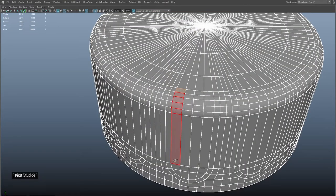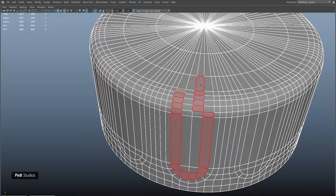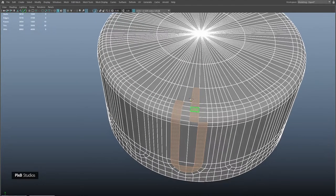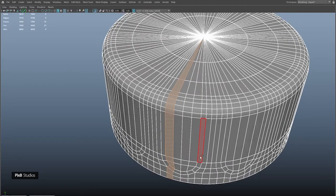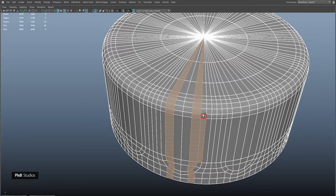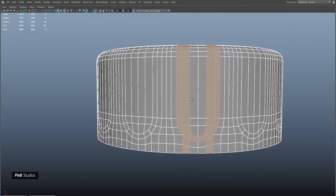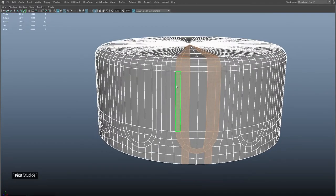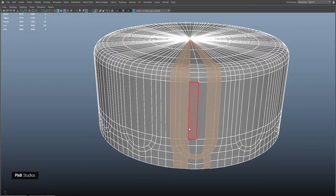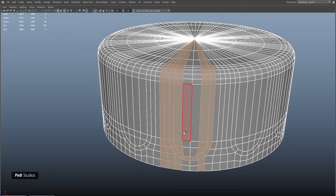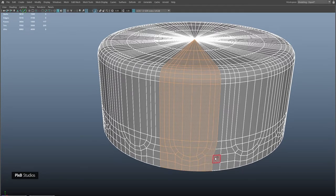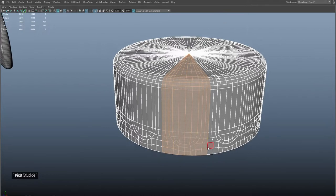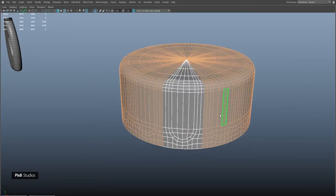Select these faces, deselect the ones we don't need. We are going to select only one part of the detail and work only on that part, then delete the rest. Once we are done with it, we are going to duplicate it multiple times. Inverse select and delete.